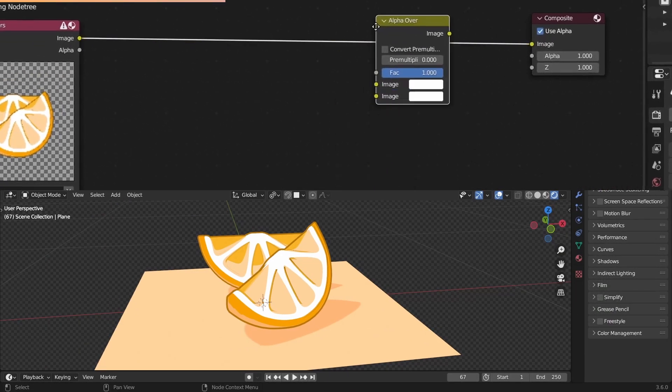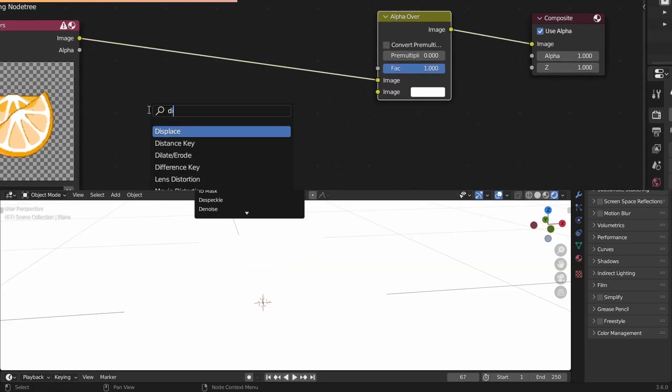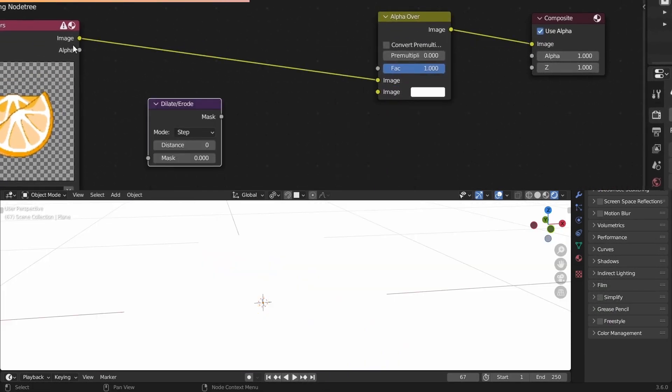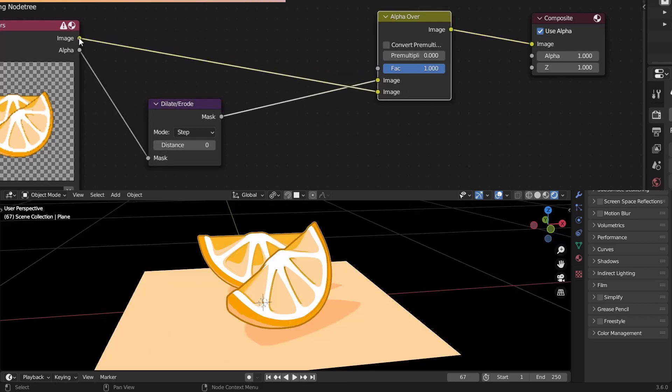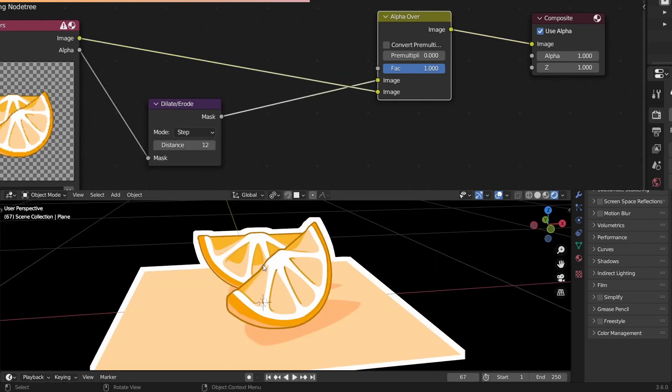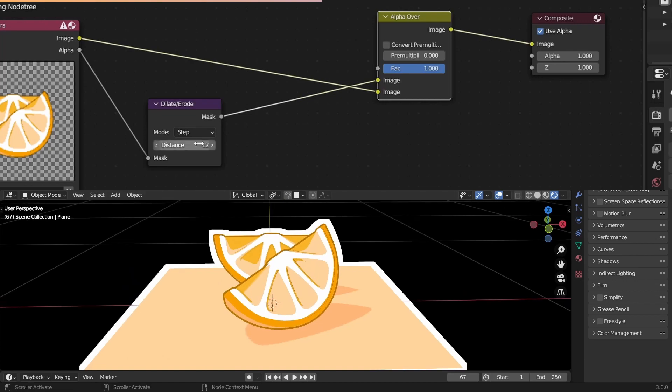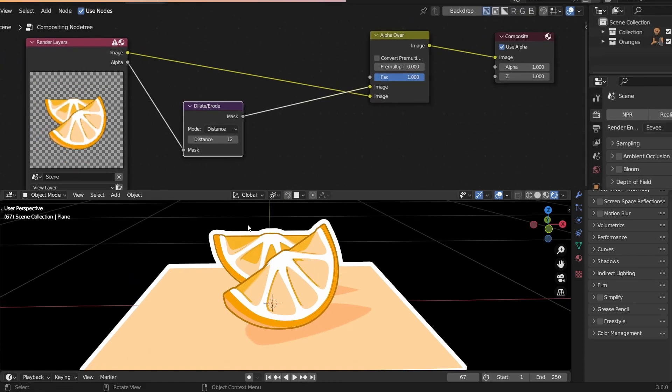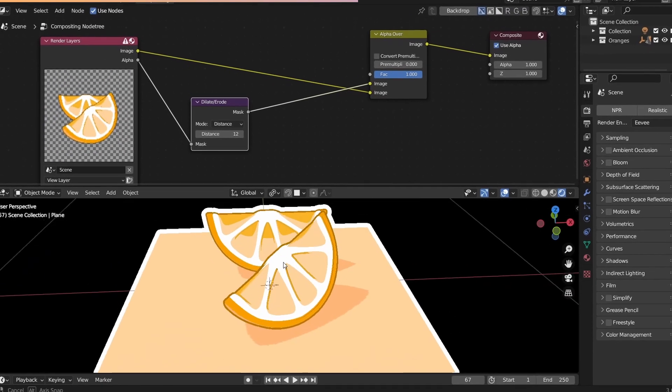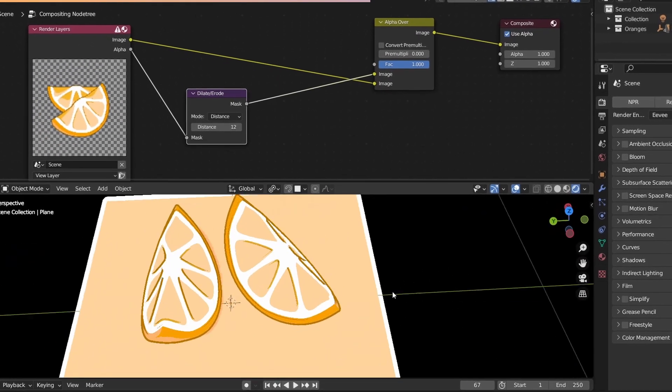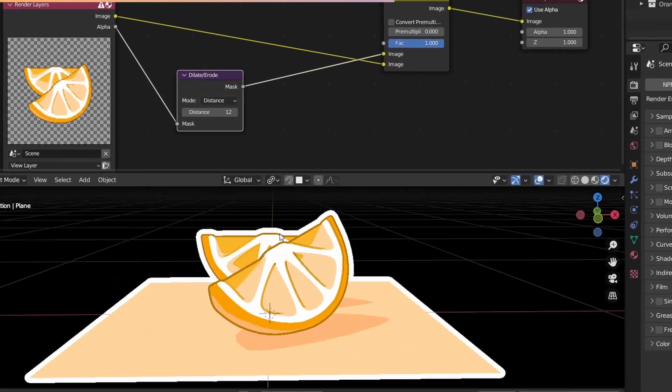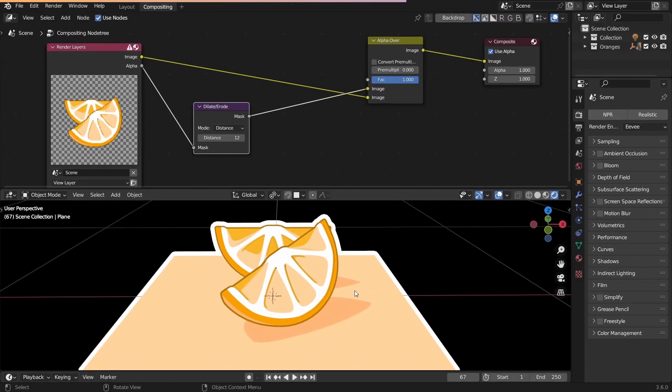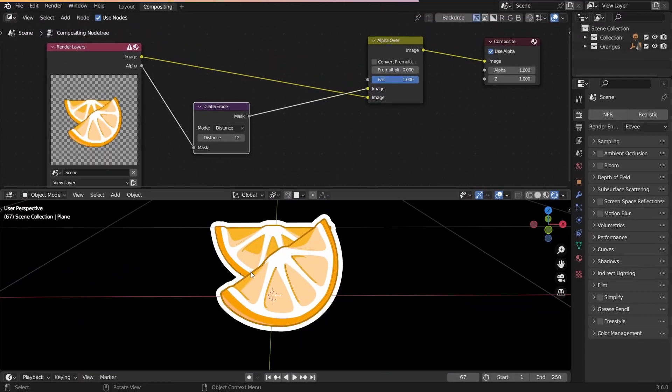Add an alpha hover node and a dilate erode. Connect the alpha to the mask, and the mask into the top image input. You can extrude this mask, and it gives you an outline. Switch to distance for round corners. But you can see if two objects are overlapping, the effect doesn't work as expected. So delete this plane.